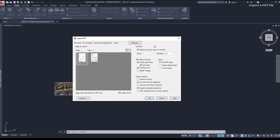As this PDF has two pages, first I need to click on the one that I want to import. On PDF data to import, I take on vector geometry to import the lines, polylines, circles, arcs, and so on.